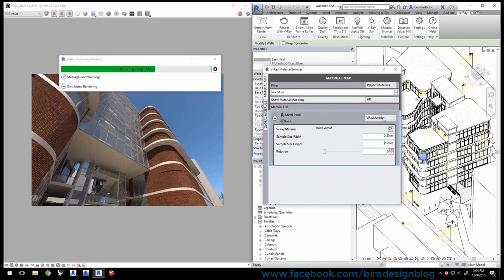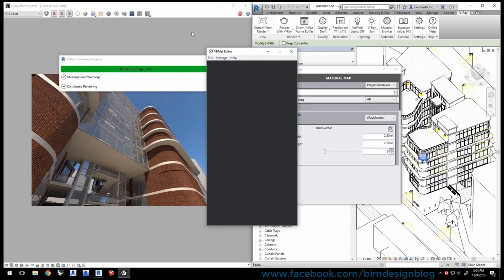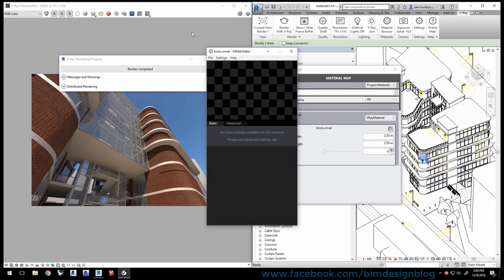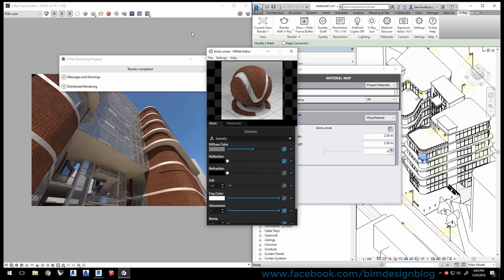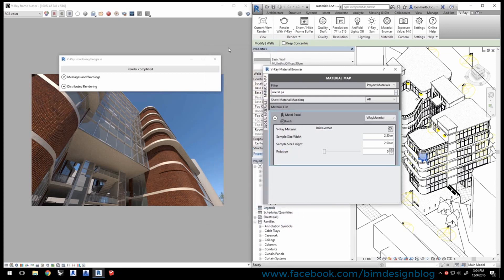To edit the material, click this button in the Material Map dialog to access its parameters. We'll go over editing materials much more in the next video, but you can experiment in the VR Mat Editor and see how that changes the look of the material. Just make sure to come back to the original settings to continue with this tutorial.